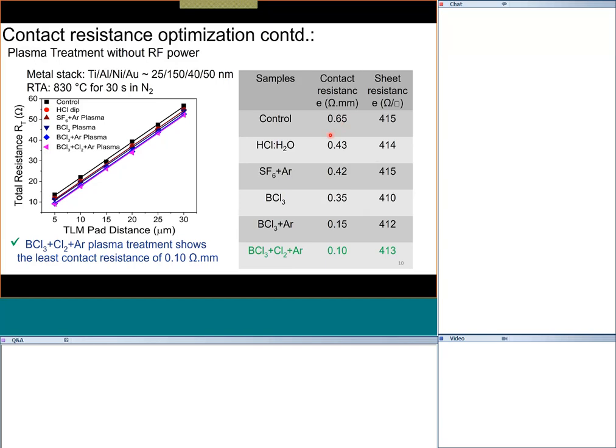You might wonder: even without treatment, 0.65 or 0.5 ohm·mm is already a reasonably low resistance. But these are very high power devices, and any resistance leads to losses. We want to minimize losses, so even this improvement is critical. The plasma treatment removes oxygen from the surface before metal deposition, leading to better performance — confirmed by X-ray photoelectron spectroscopy (XPS).